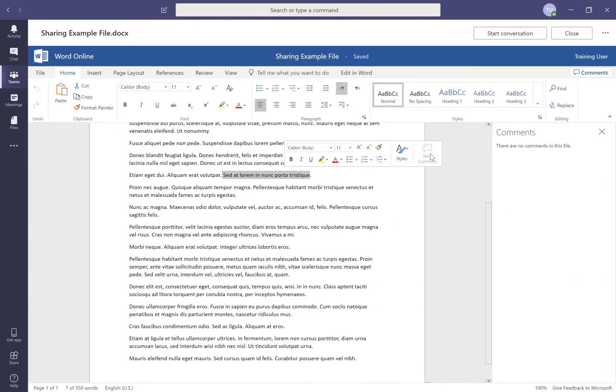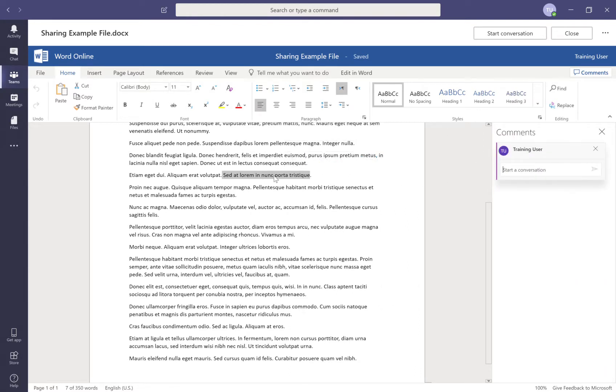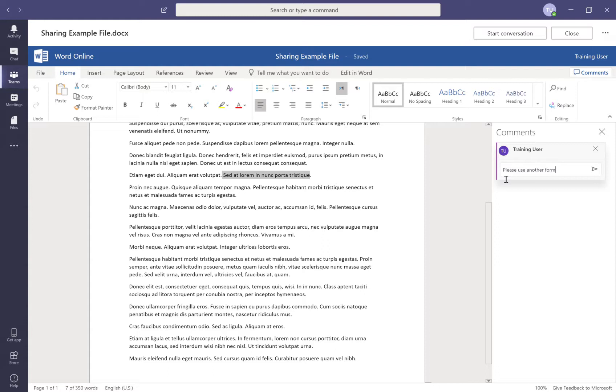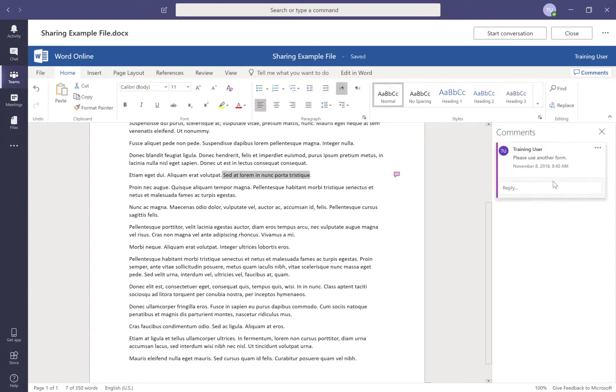This will open the embedded comments section where I'm going to be discussing this particular section, and I can for instance provide feedback to the author here. Once I'm done with my comment, I simply hit the little send button.